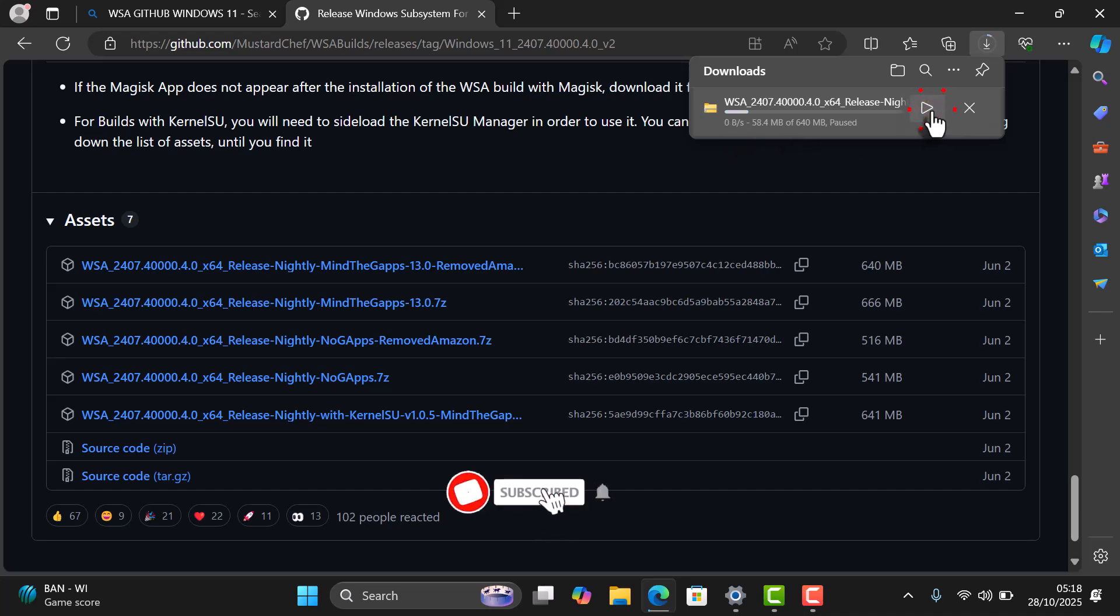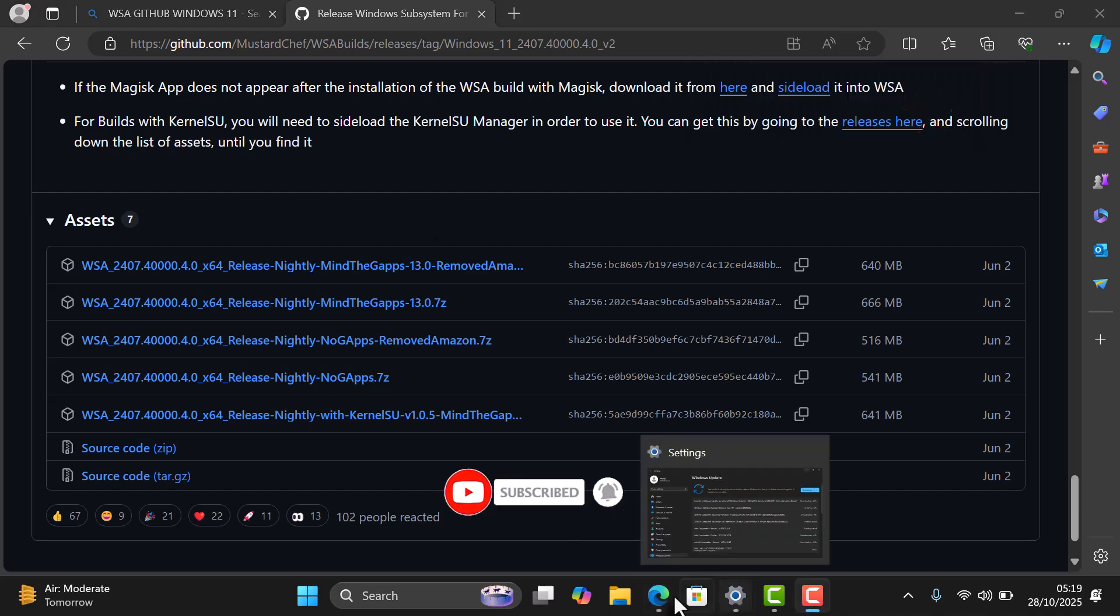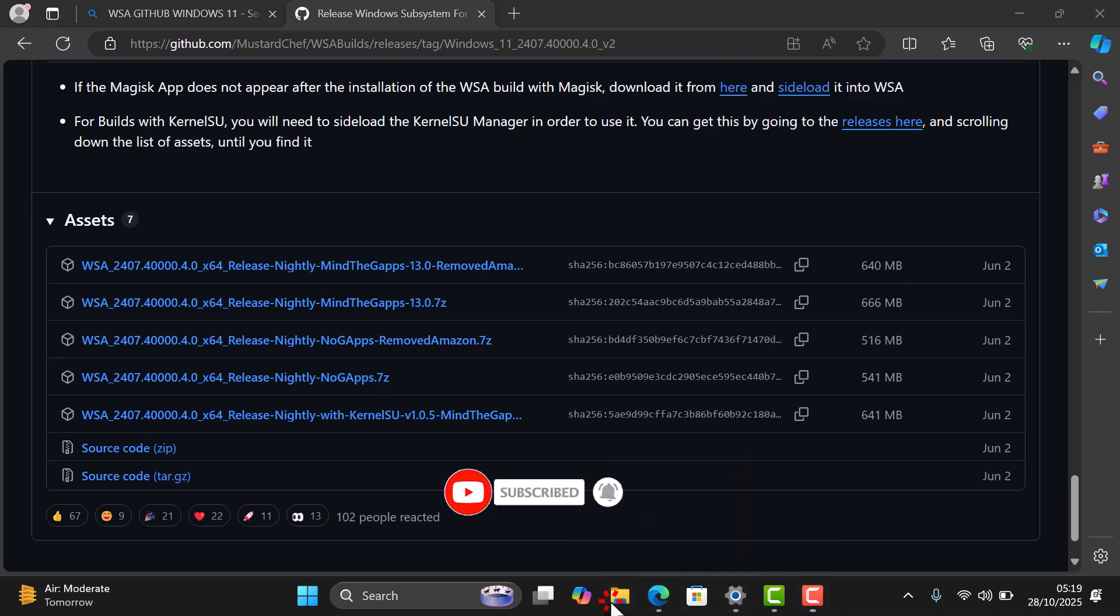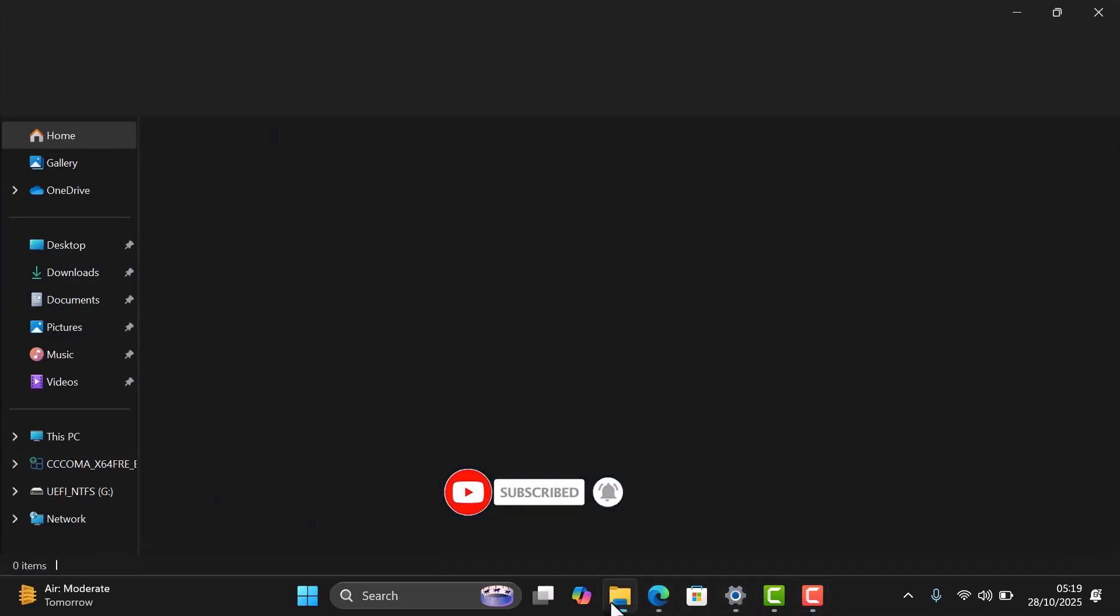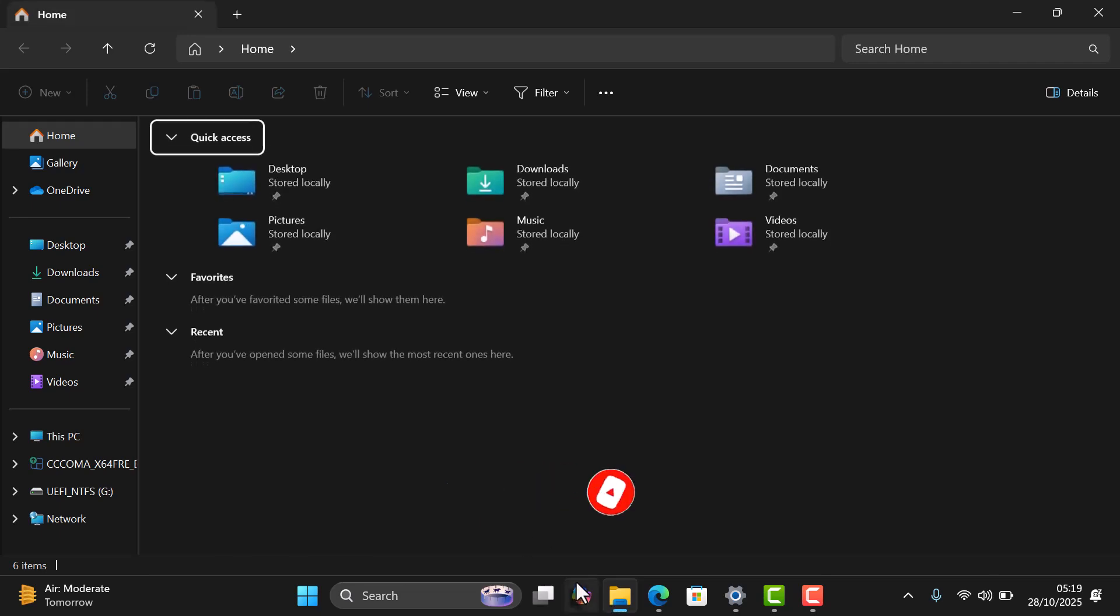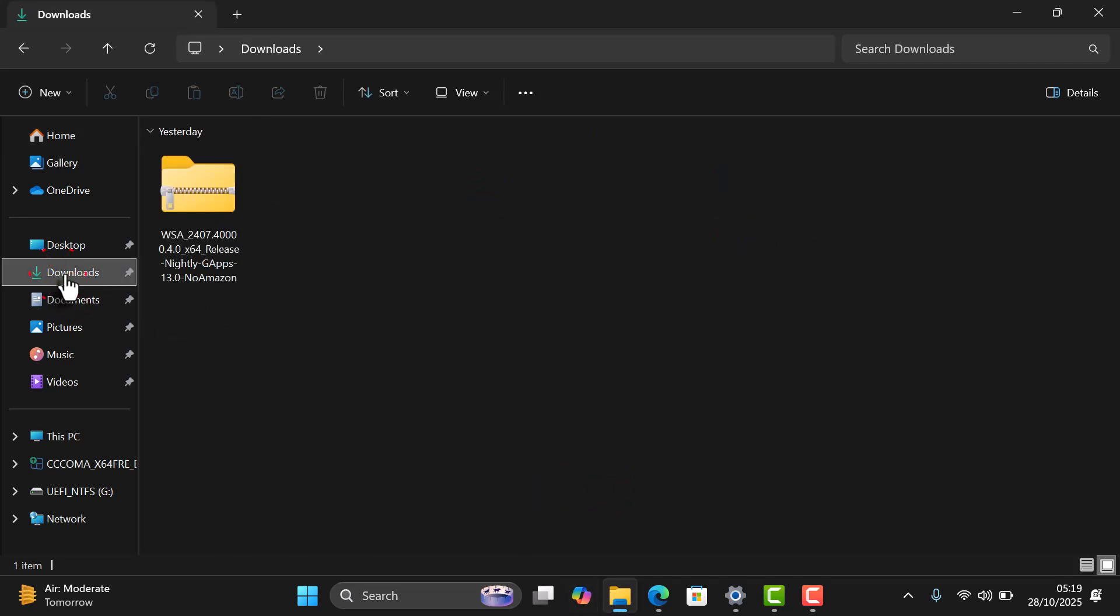I've already downloaded mine, so let's head over to the Downloads folder and I'll show you how to install it. Let's extract the downloaded files right here.